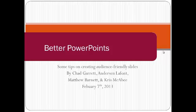Hello, my name is Anderson LaFont, and I'm here from the University of Arkansas at Little Rock's Student Technology Advocacy Team to show you how to make better PowerPoints.